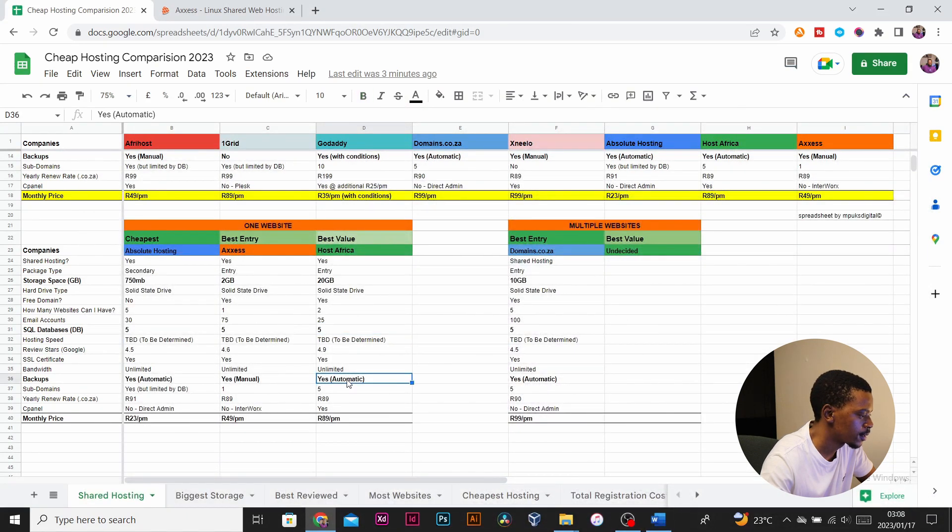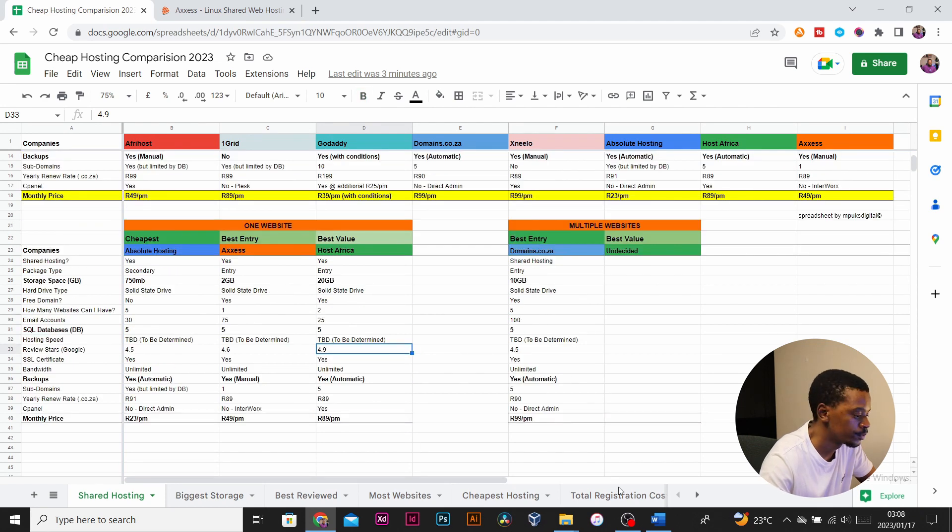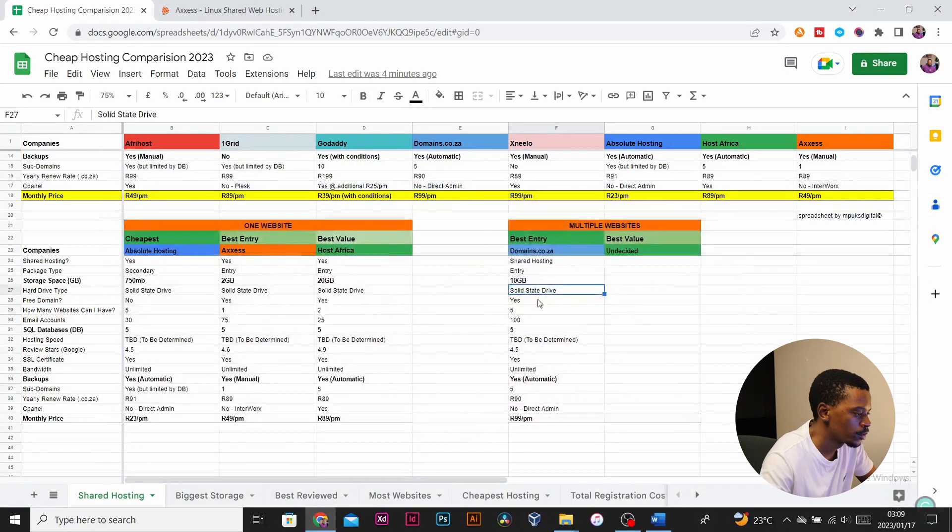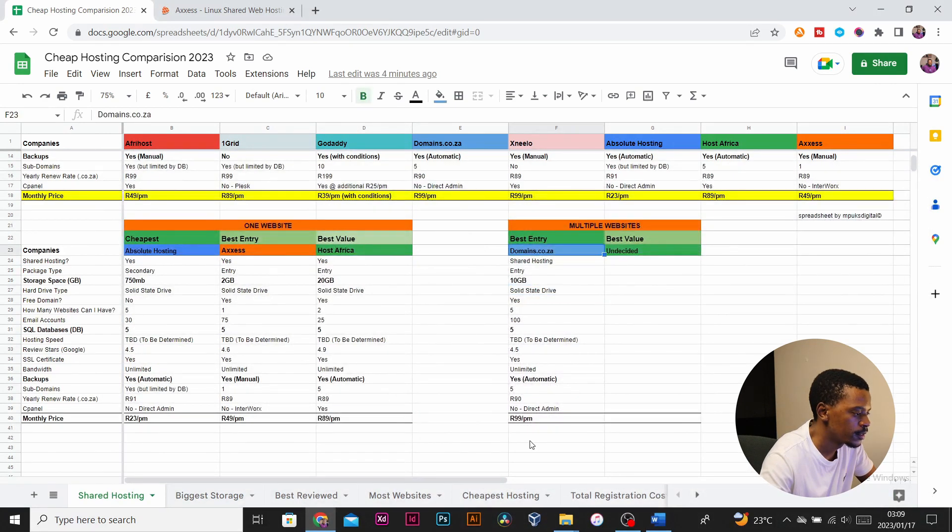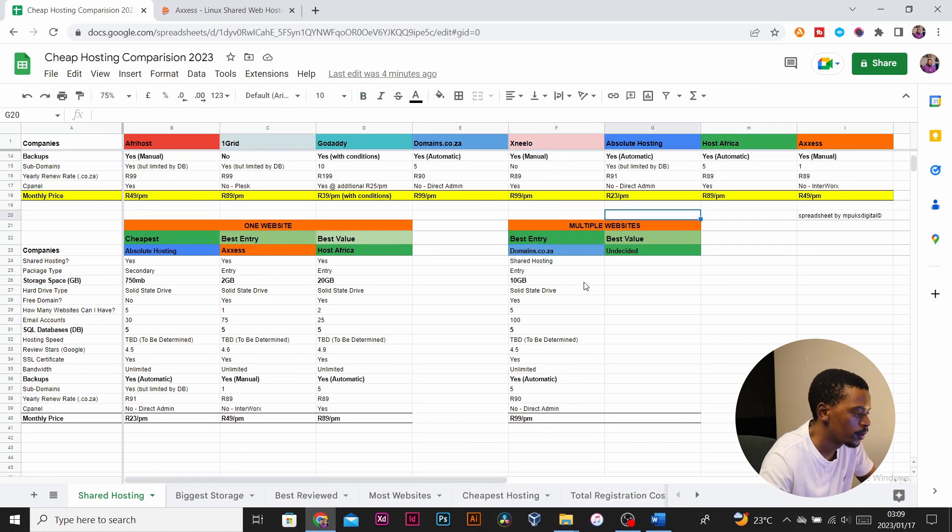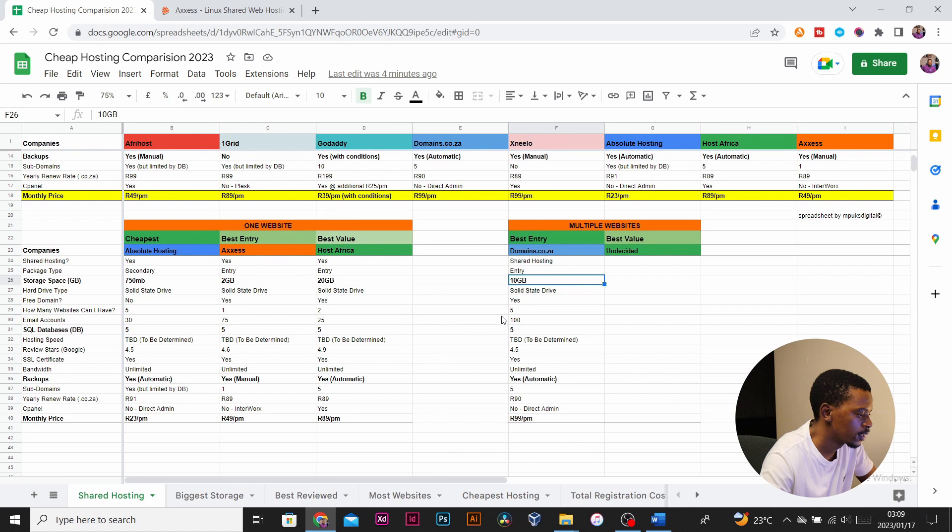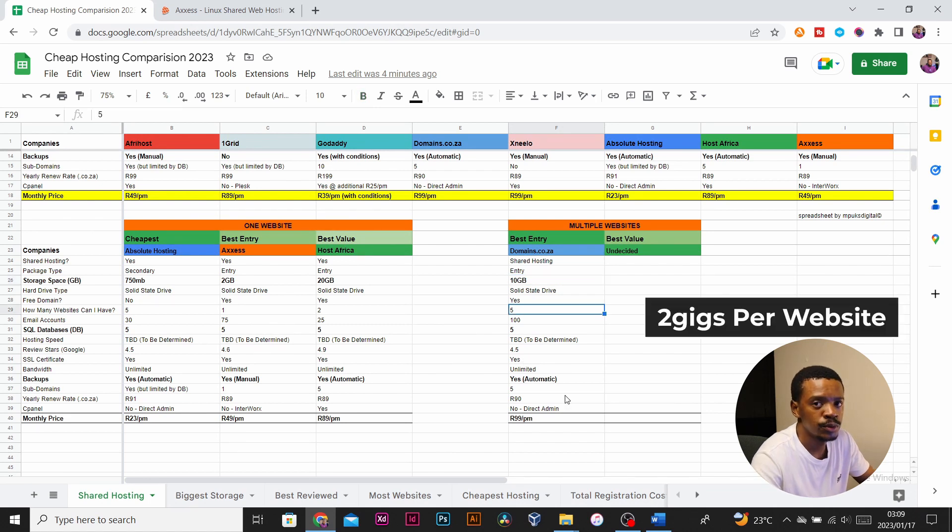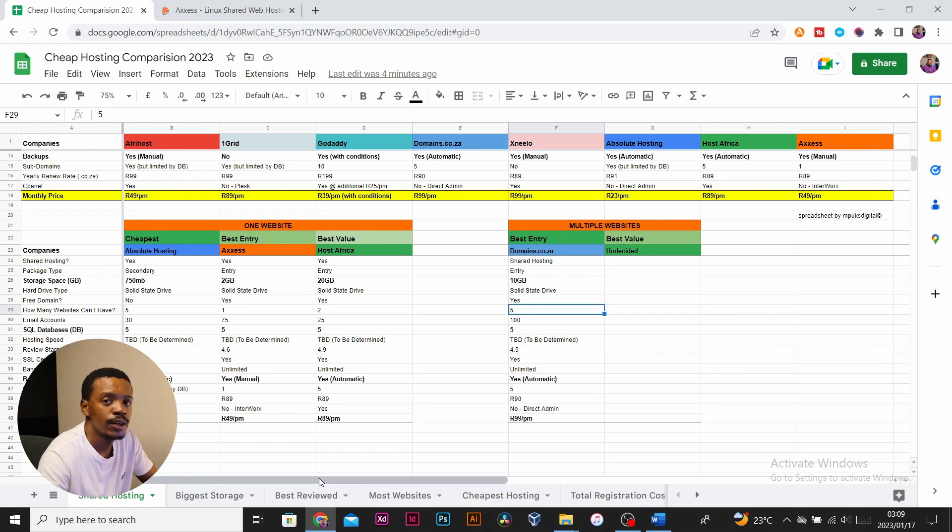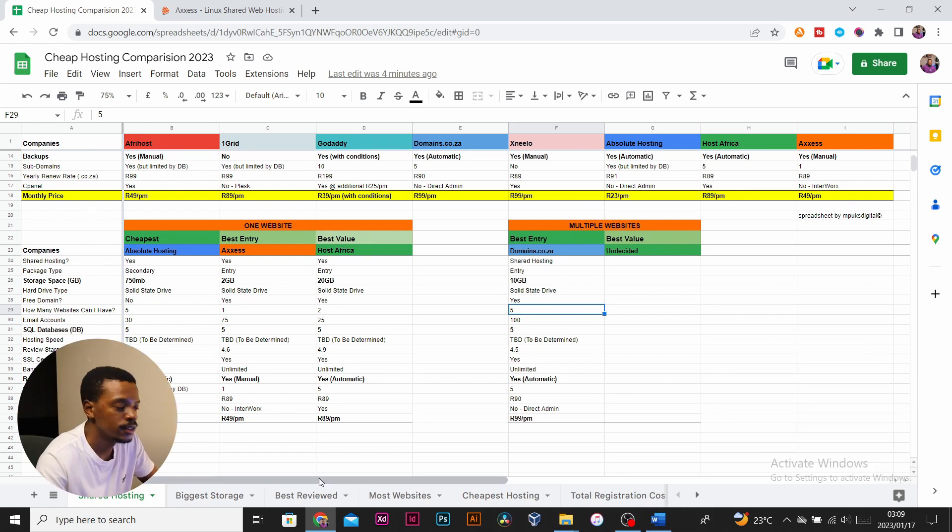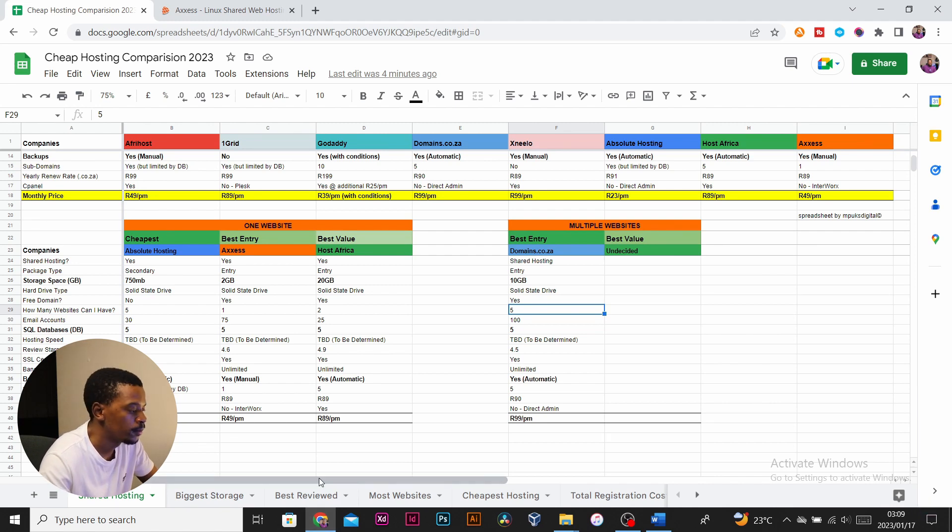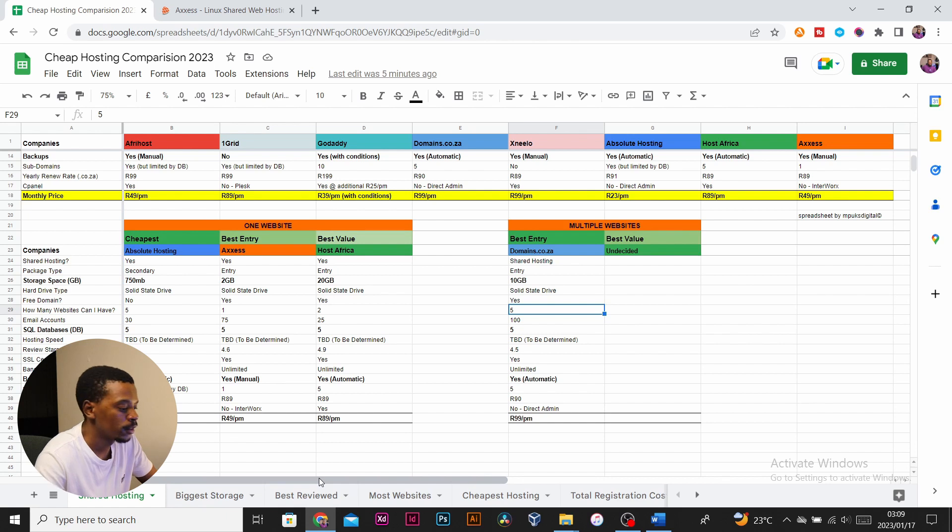I also added Domains.co.za as the best entry for multiple websites. You can easily divide that 10 gig storage among the five websites, giving you about two gigs each. That's a fairly reasonable website package or website space. So let me know in the comment section which of those packages you would have picked as the best entry and best value for one website and multiple websites.